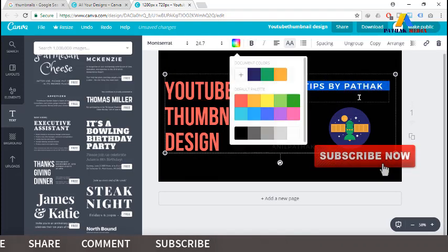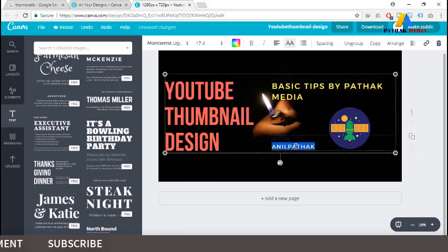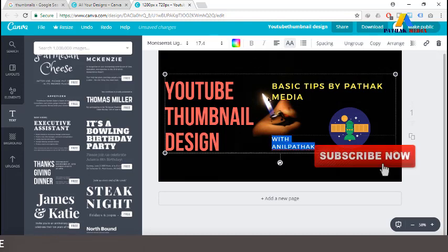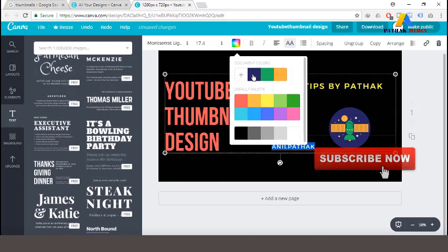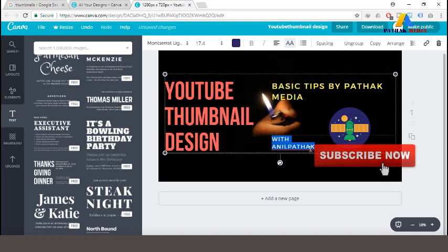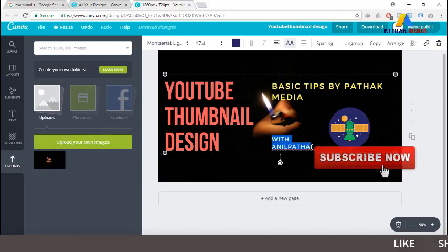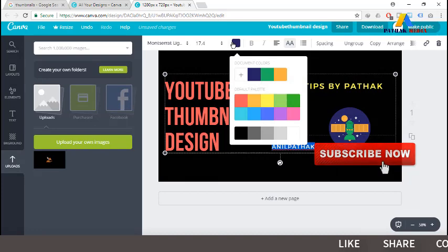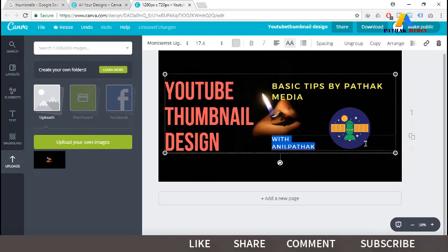We can customize the color of the text here — let's choose something that is visible. Let's select another color option to see how it looks.